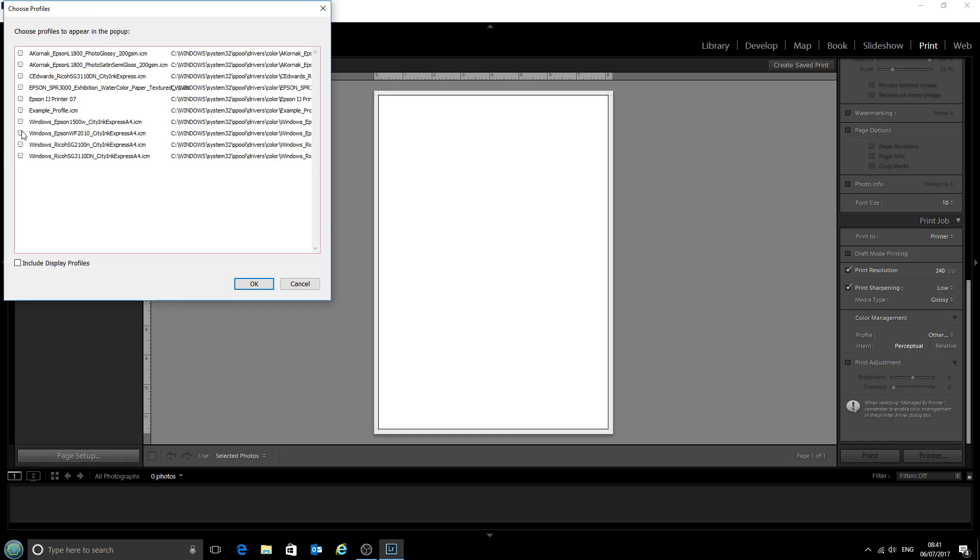We want to include this Epson Workforce 2010 profile that we've just installed. Click OK.